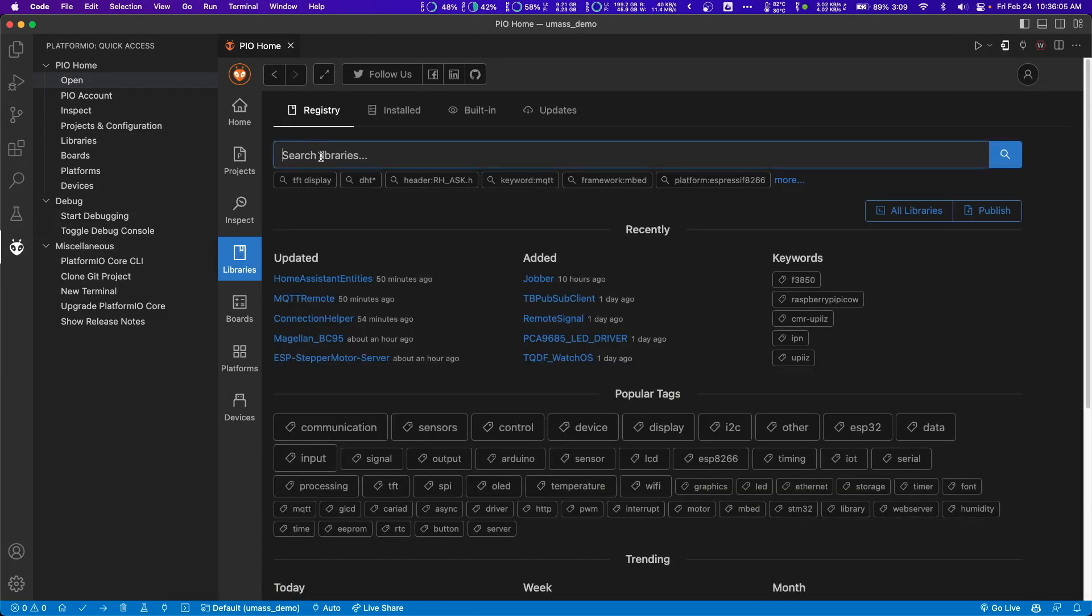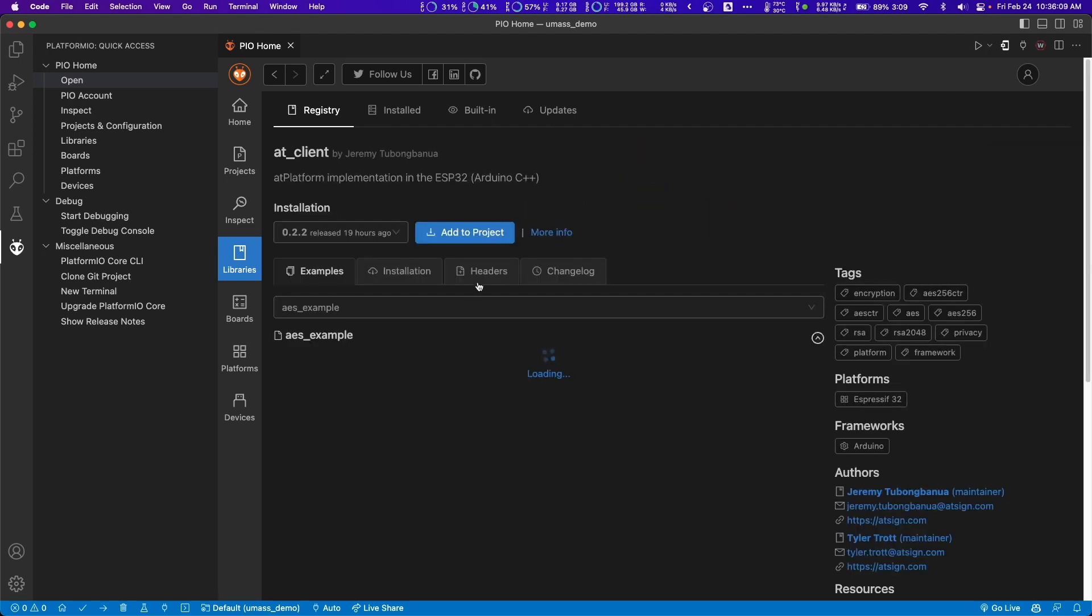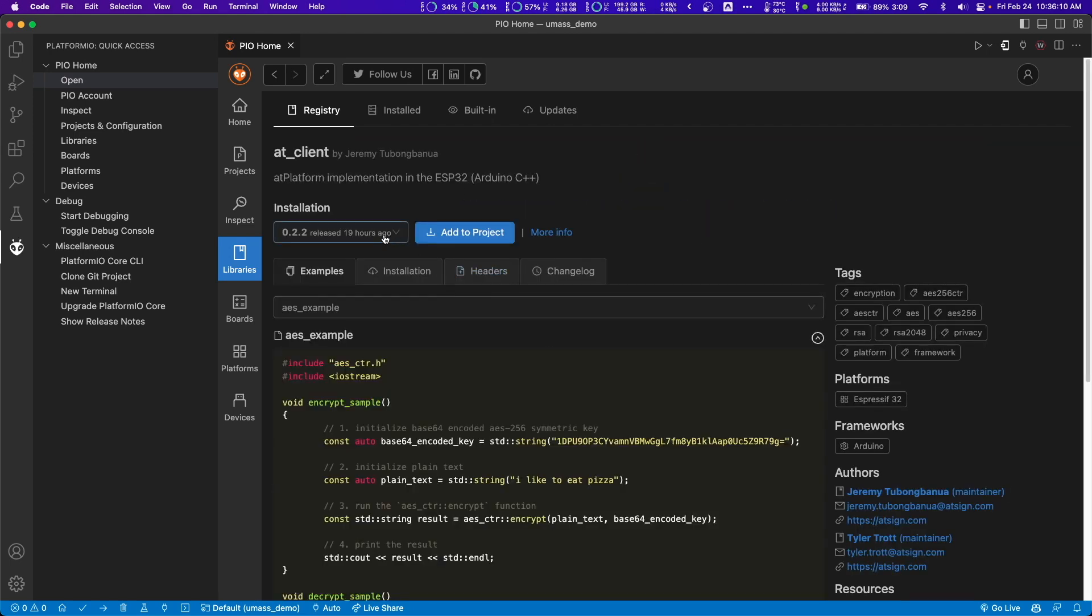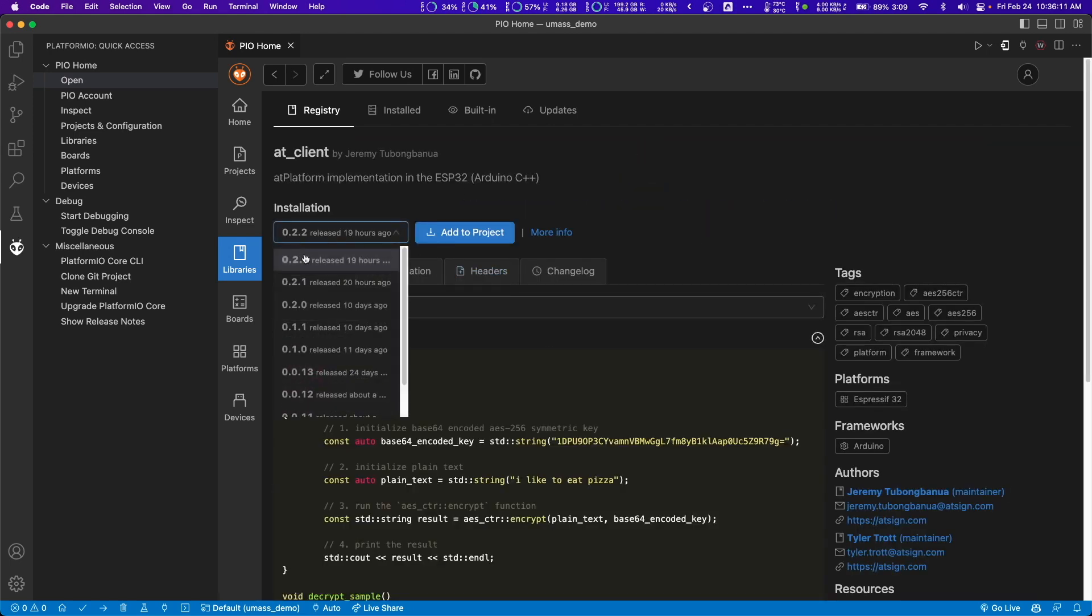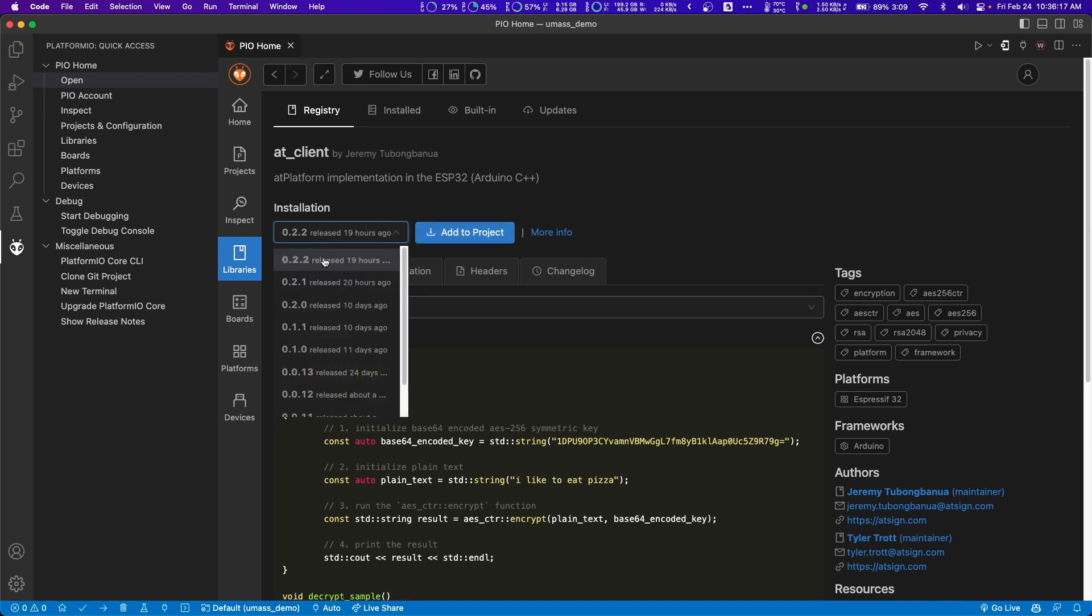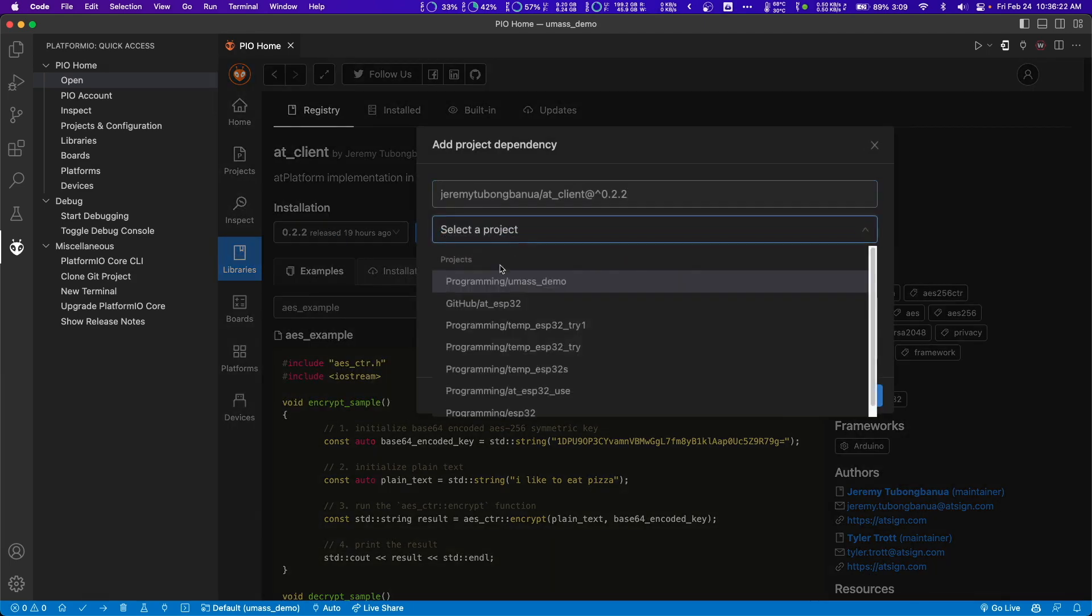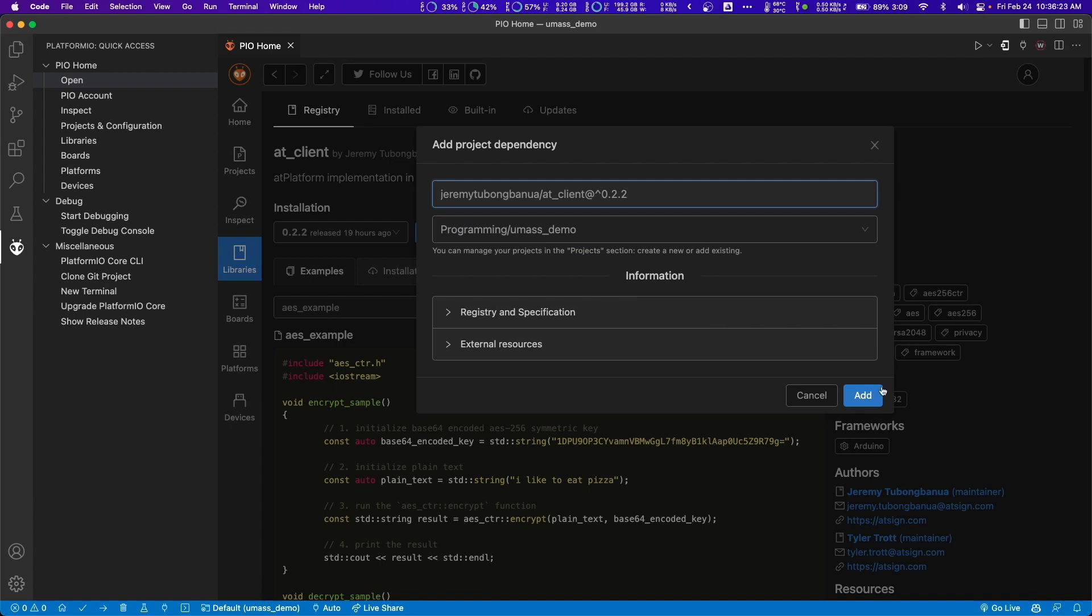Now let's go back to libraries and search up at underscore client. This is what we'll use to program on the app platform. This version might be different, but I'll let you guys know if this version updates so you can update your ESP32s. I'll just add this to our project like so.